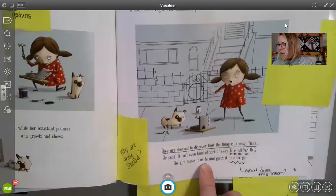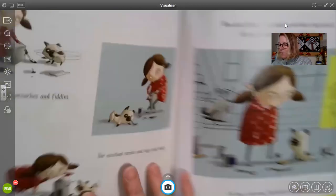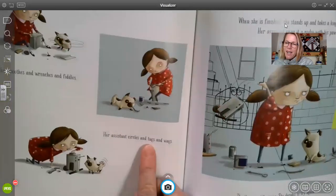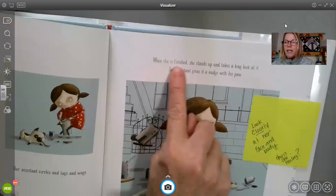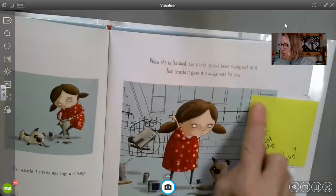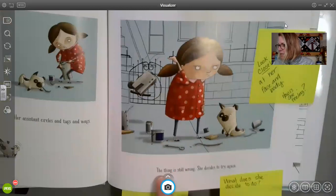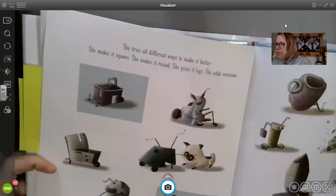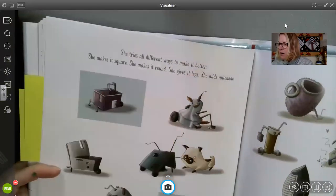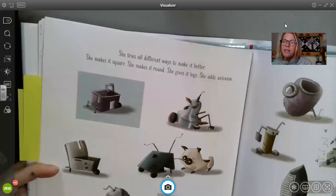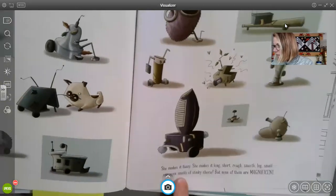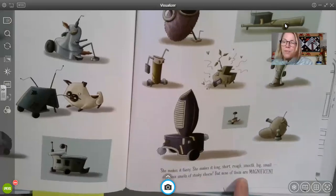The girl tosses it aside and gives it another go. She smooths and wrenches and fiddles. Her assistant circles and tugs and wags. When she is finished, she stands up and takes a long look at it. Her assistant gives it a nudge with his paw. The thing is still wrong. She decides to try again. She tries all different ways to make it better — she makes it a square, she makes it round, she gives it legs, she adds an antenna, she makes it fuzzy, she makes it long, short, rough, smooth, big, small. One even smells of stinky cheese. But none of them are magnificent.